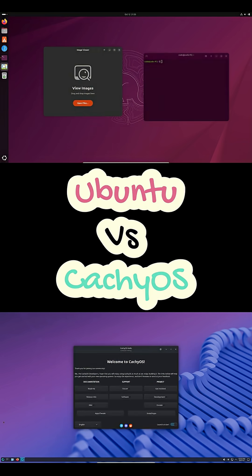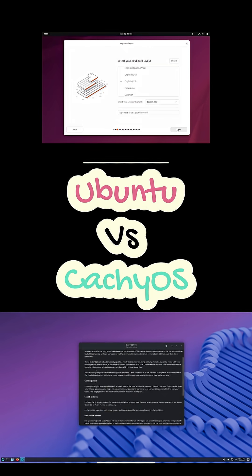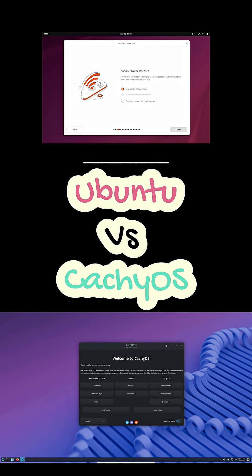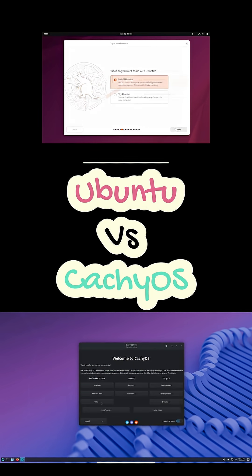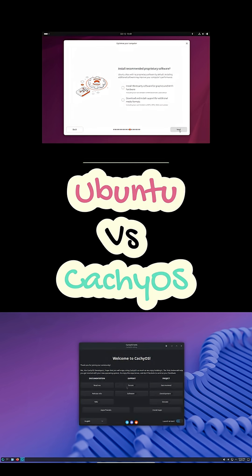CachyOS, on the other hand, comes with a beautiful Calamares installer and CPU-optimized repos. It's fast, seriously fast. But rolling updates sometimes need manual fixes.